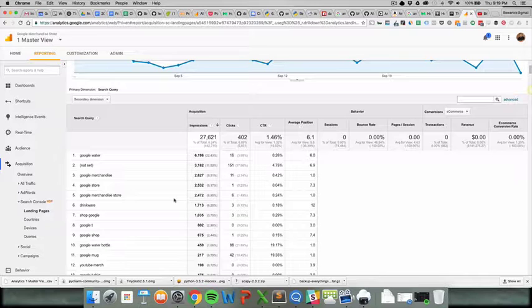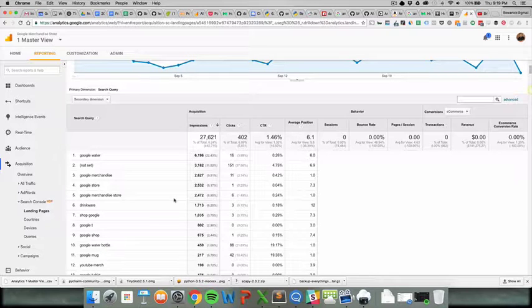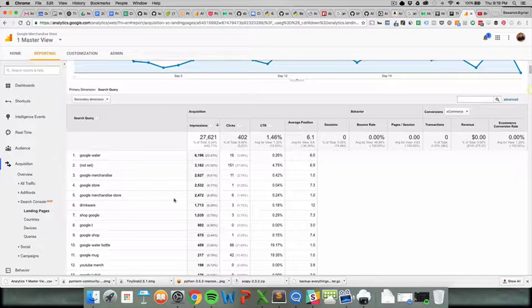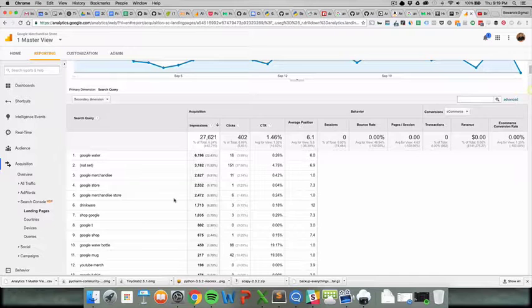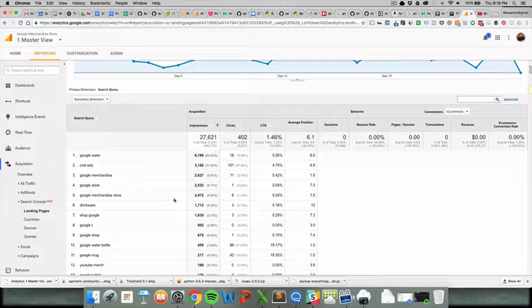So then you need to kind of re-theme your site, like a pay-per-click agency, and then have Facebook, Google, all that stuff be the subpages. So it can actually help you define your business, actually, in that sense.